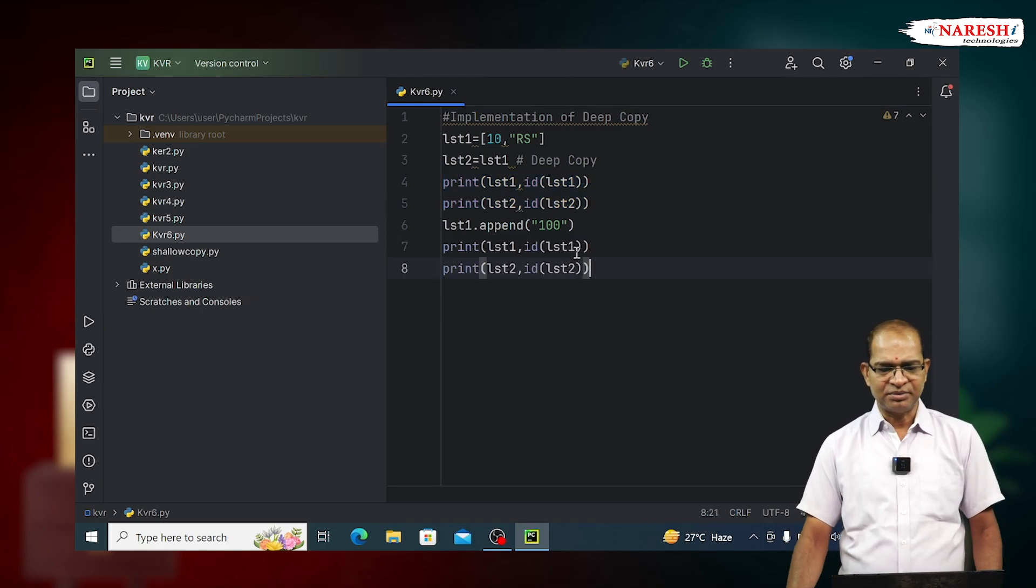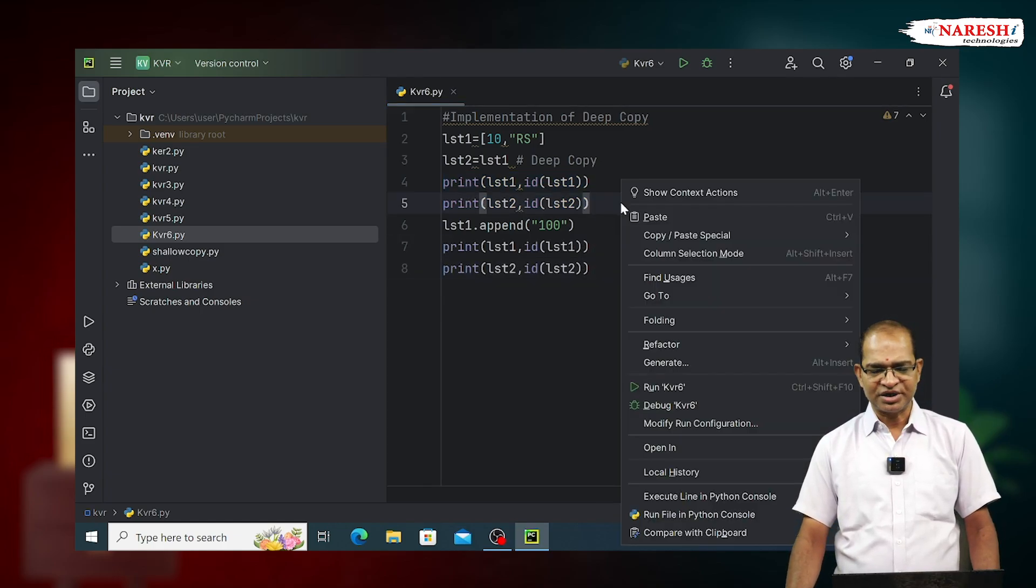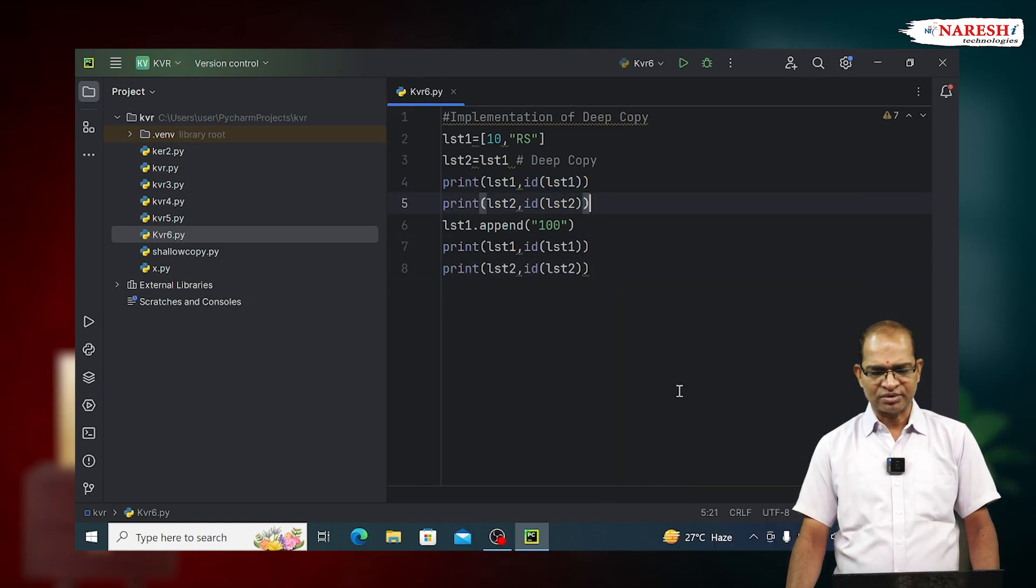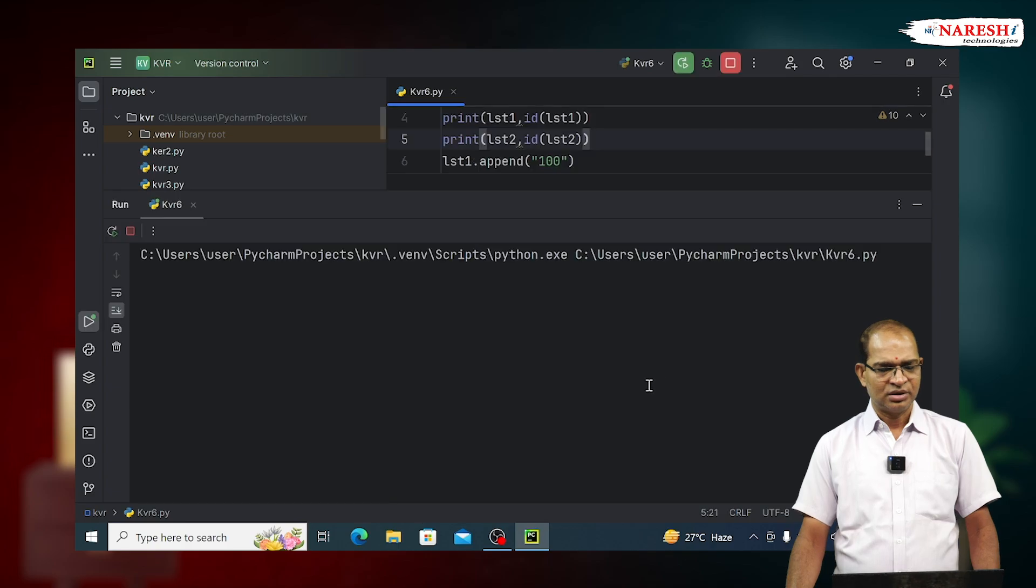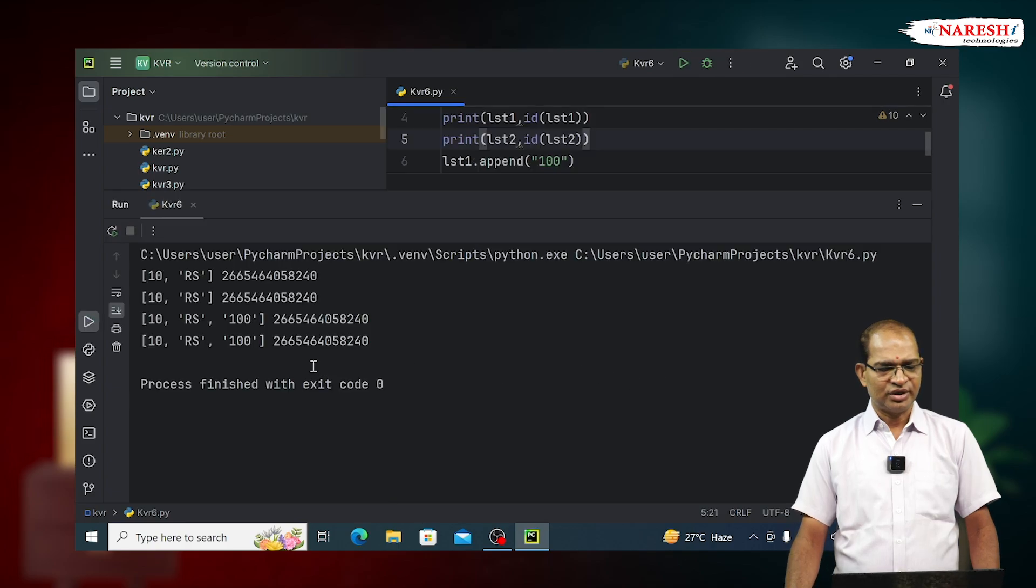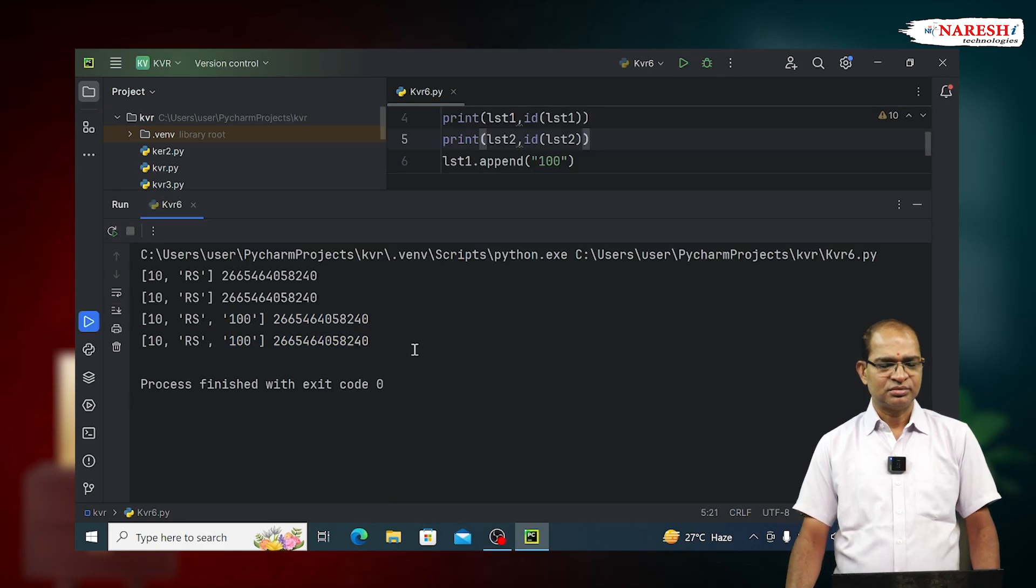You print both of them. It is reflecting to each other. See, both of them contains the same data.